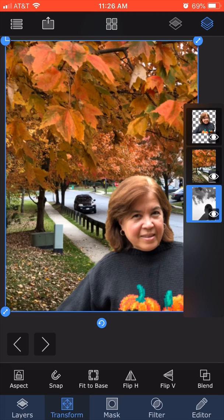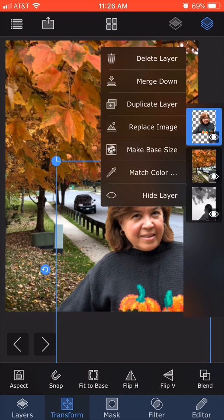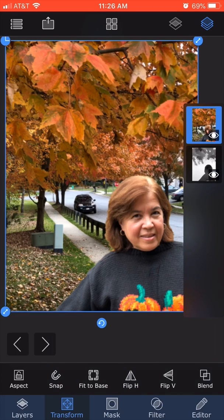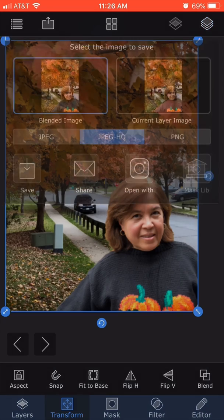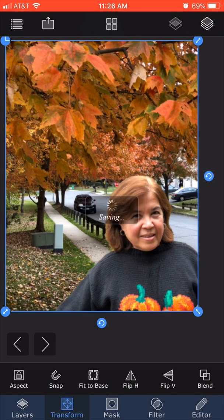I'm going to move this layer to the bottom and again choose my wife's photo, then click merge down so I've got a combined layer of her in front of the scenery. I click on blended image, JPEG high quality, and save it.